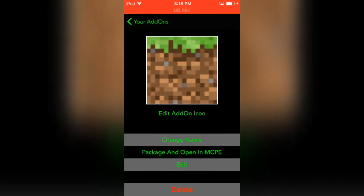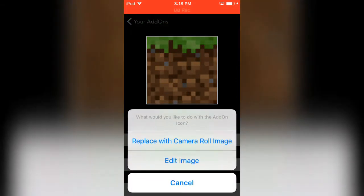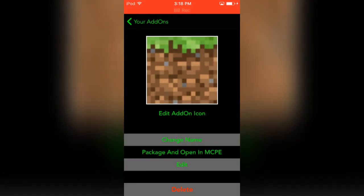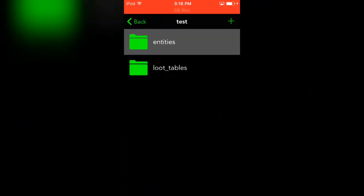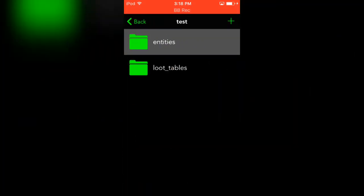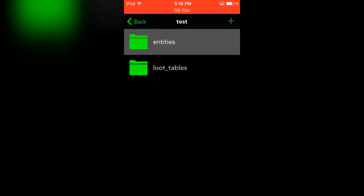If you create a behavior pack, I'll just call this one Test, and you can change the image, package it, and open it in Minecraft. Change the name of the add-on that you want it to be.